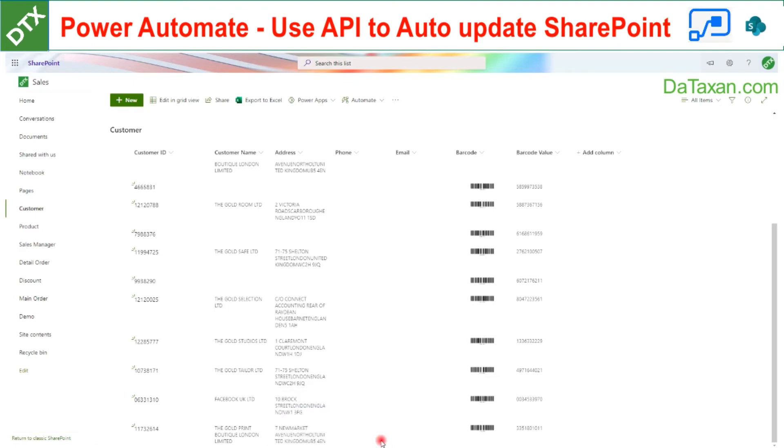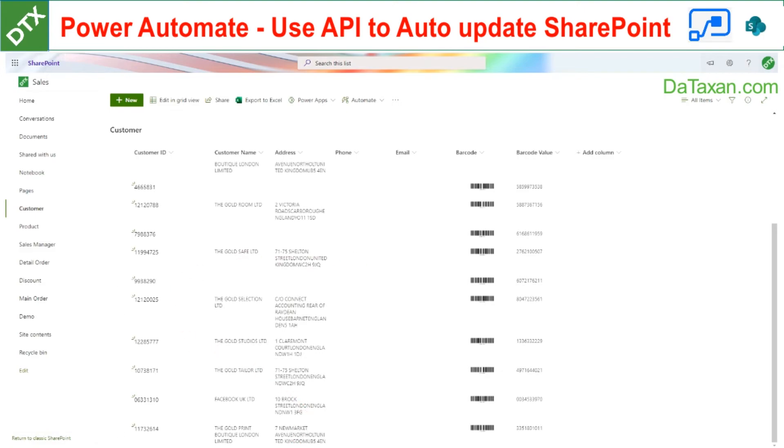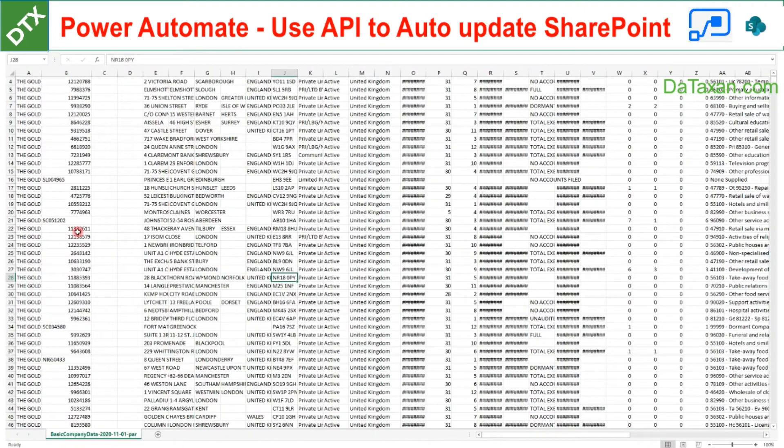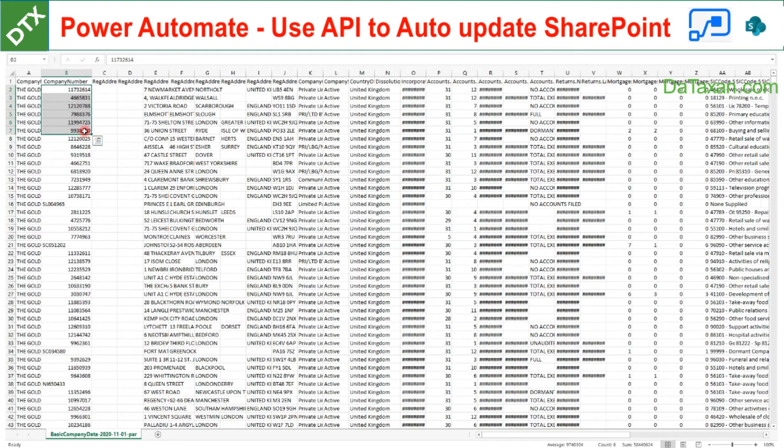As you can see, it is quite useful because we can save a lot of time, particularly when you have a long list of companies to update and keep track of. Let's say you have a list of companies that you know the company number.